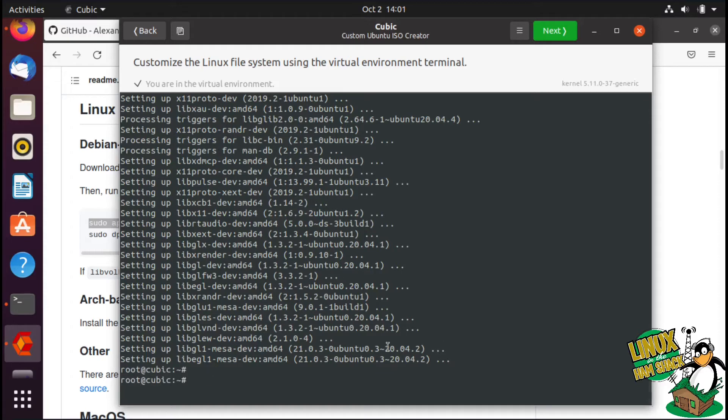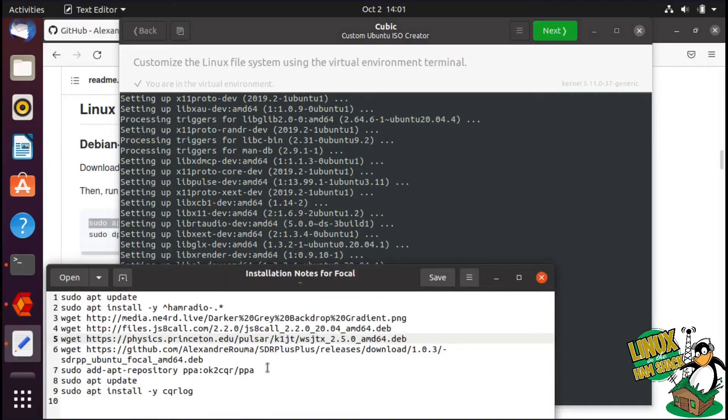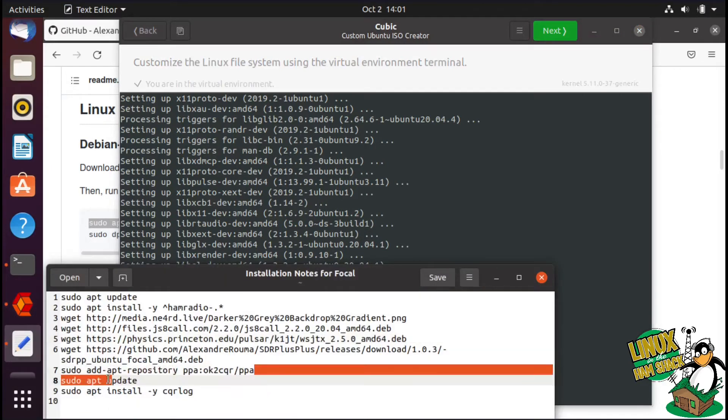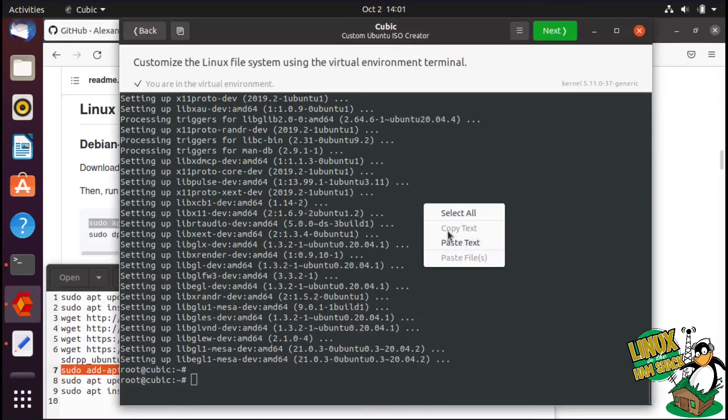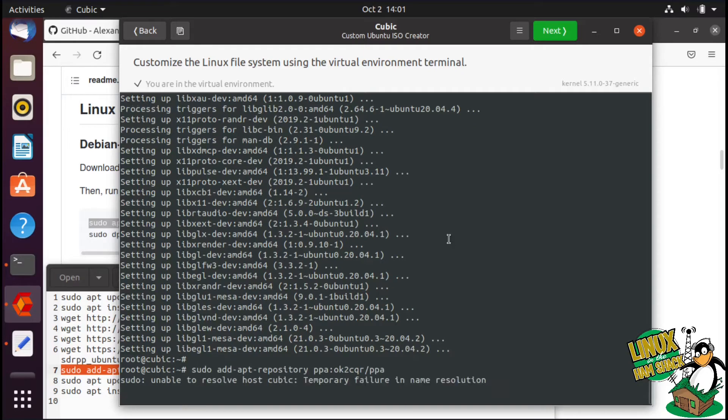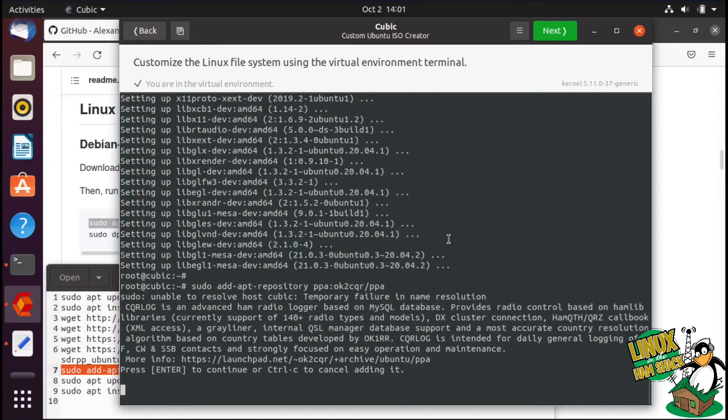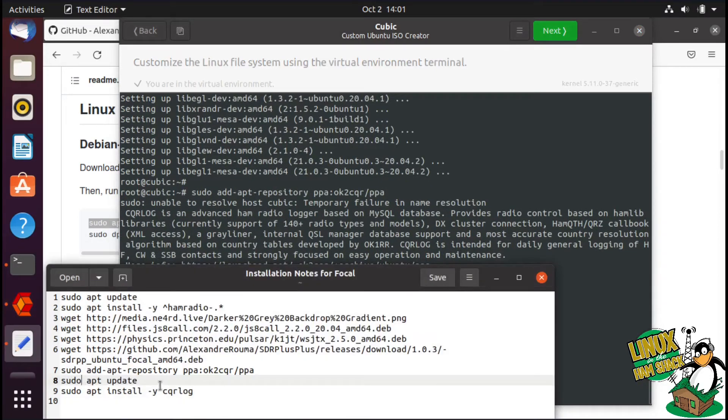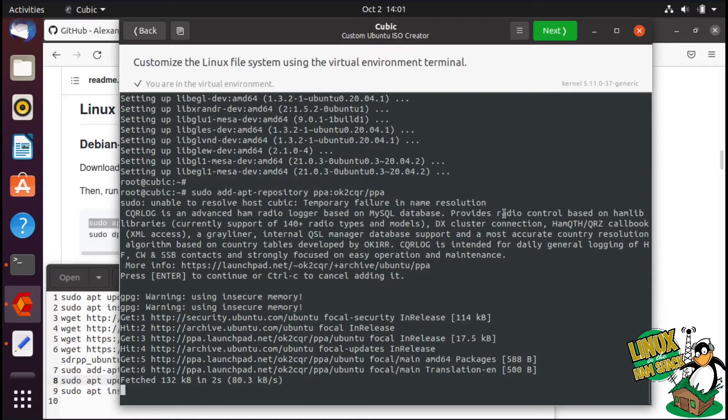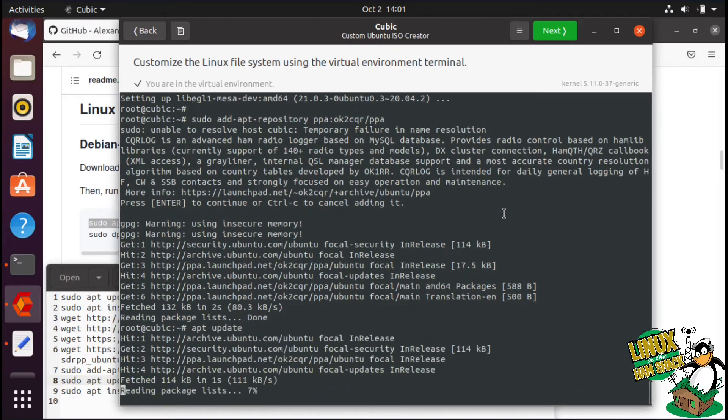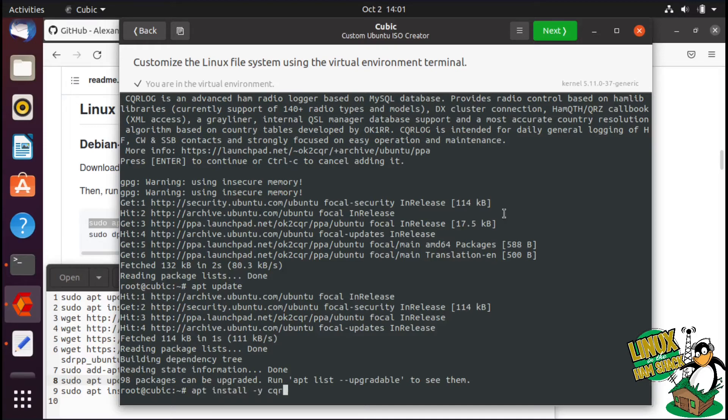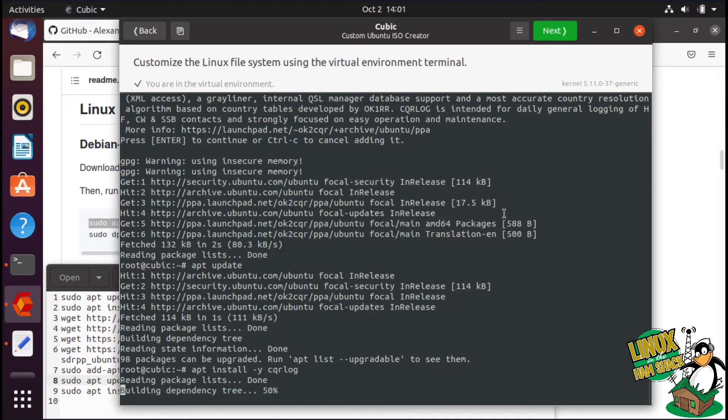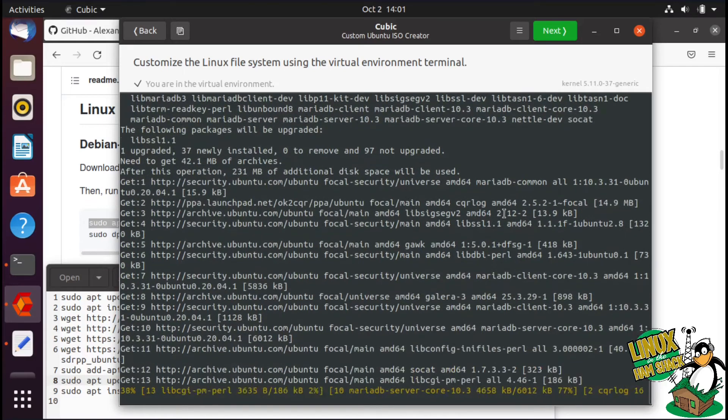So that's installed now. The only other thing we have left is CQR log. We'll just go ahead and add the apt repository, the PPA. I know occasionally you're going to run into problems with that, but I feel pretty good about this one. Done this several times and it works fine to get MariaDB and everything installed properly. Just go ahead and run update, then we'll do an apt install -y cqrlog.